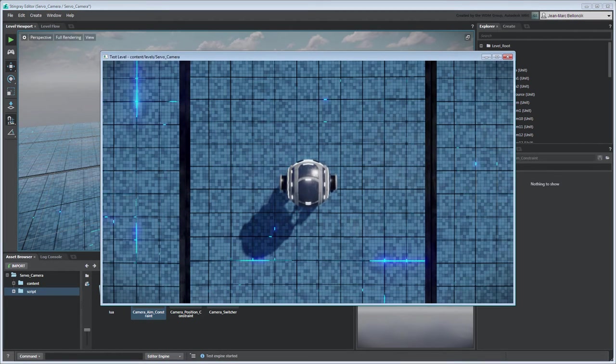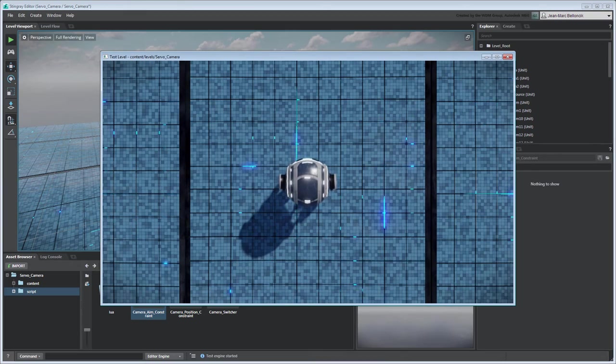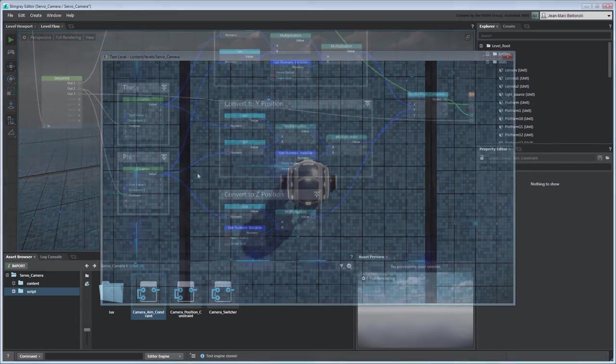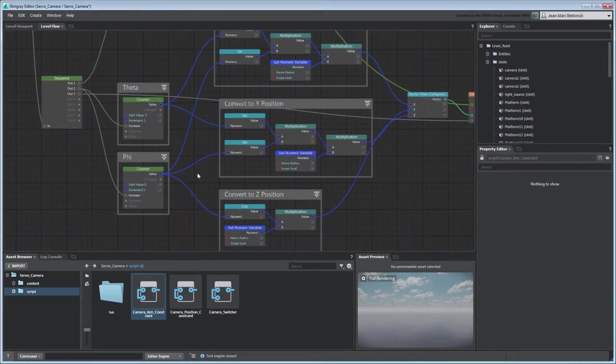The camera doesn't seem to be orbiting, instead it just looks down at servo. This is due to phi's default value.